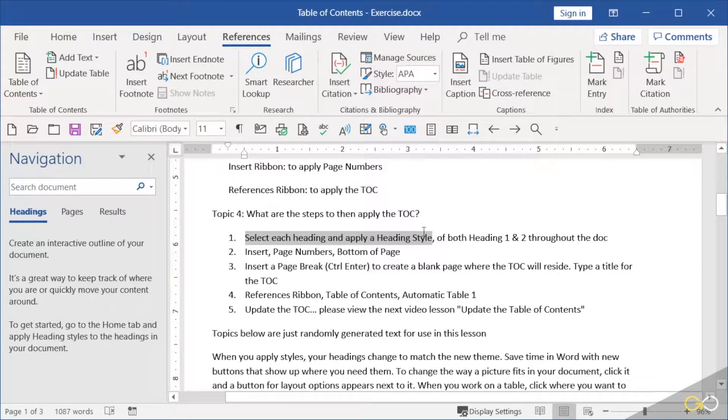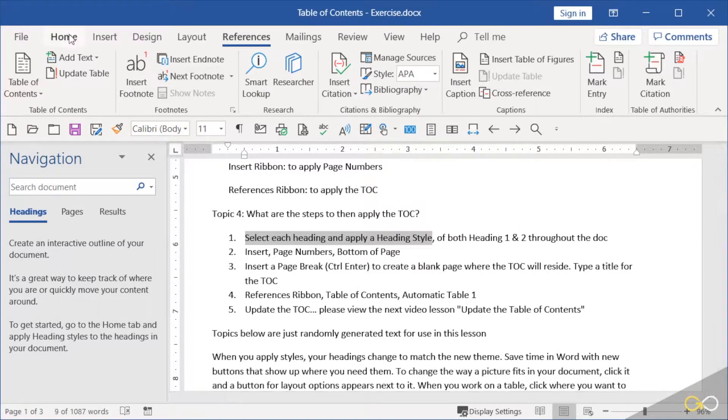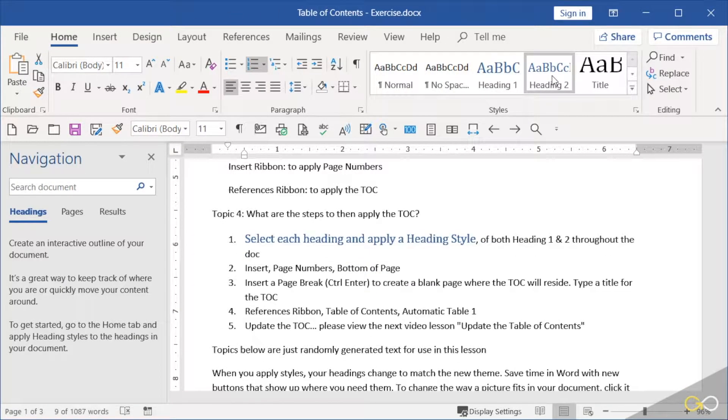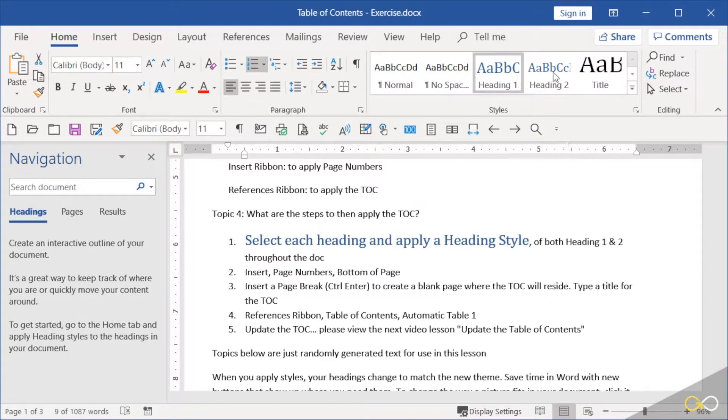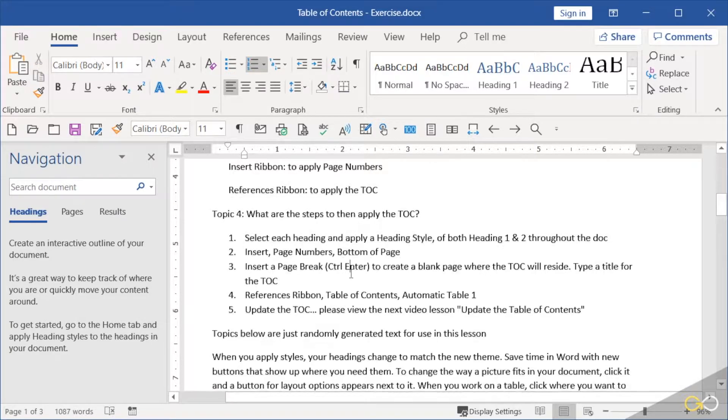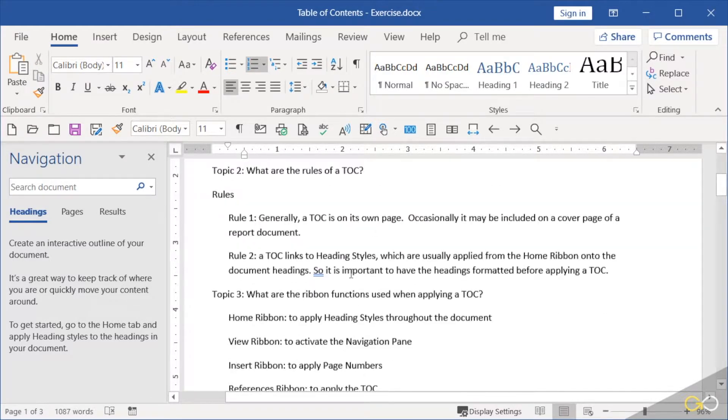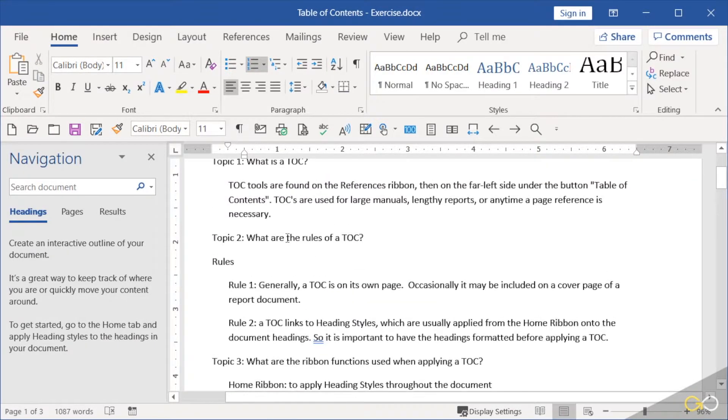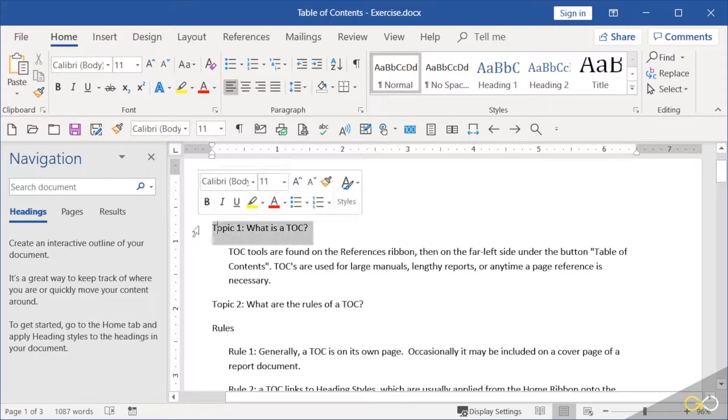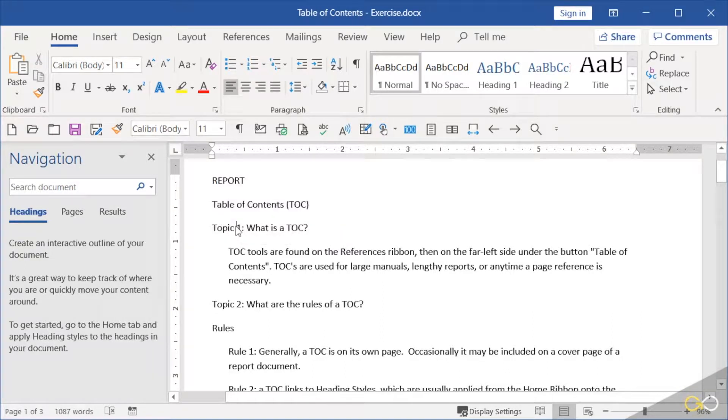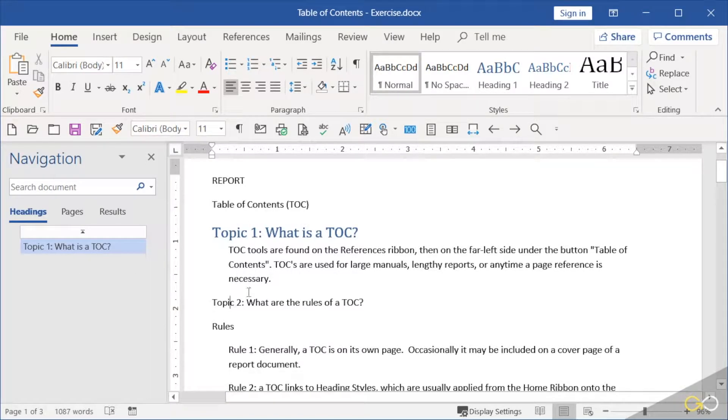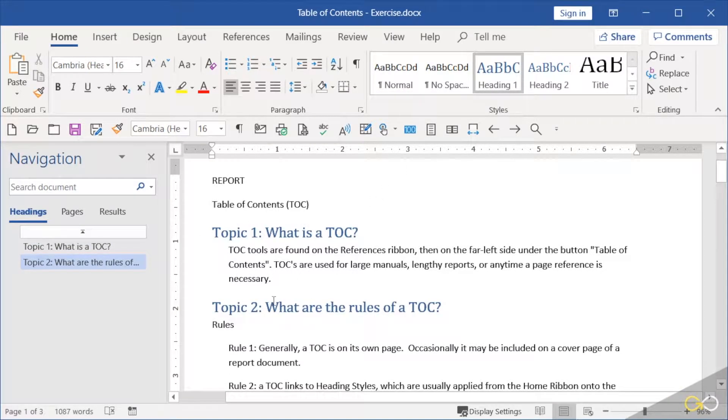I'm going to use heading 1 and heading 2. Home ribbon, heading 1 and heading 2 will be applied throughout this document. First of all, I'm just going to click into the line. This is a paragraph function, so just clicking into the line will be fine, and I'll click heading 1.